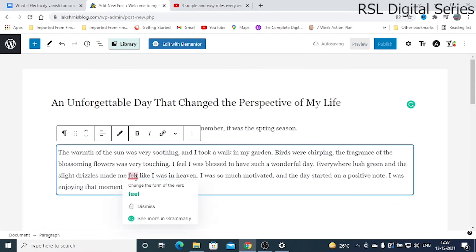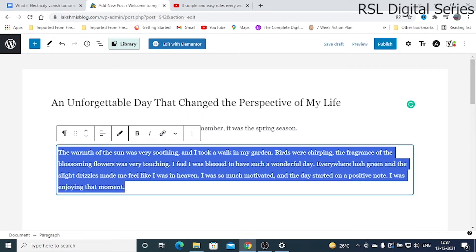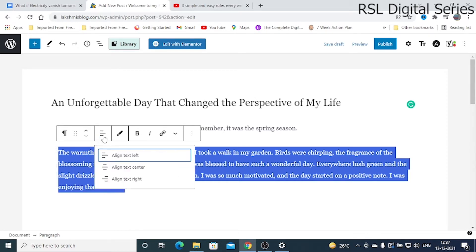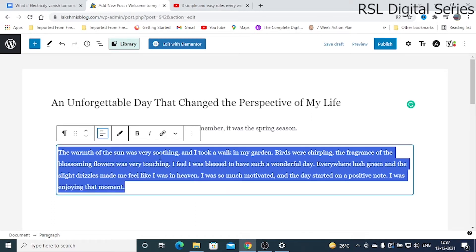If you want to change the alignment of the paragraph, select the text. These are the basic options available in the WordPress editor. We have right alignment, left alignment, and center alignment for text. There is no justification option by default.